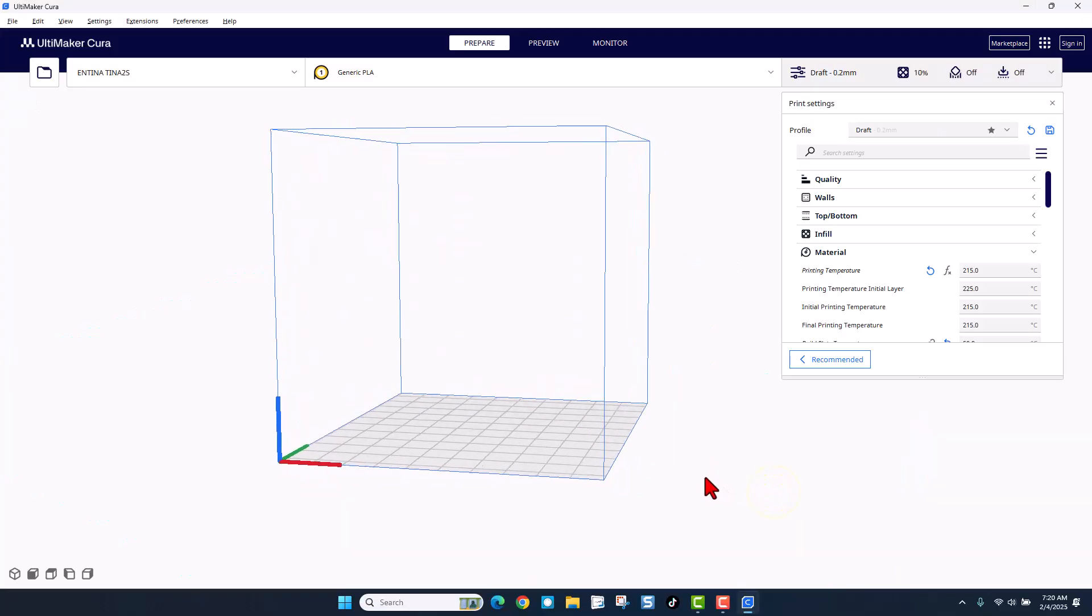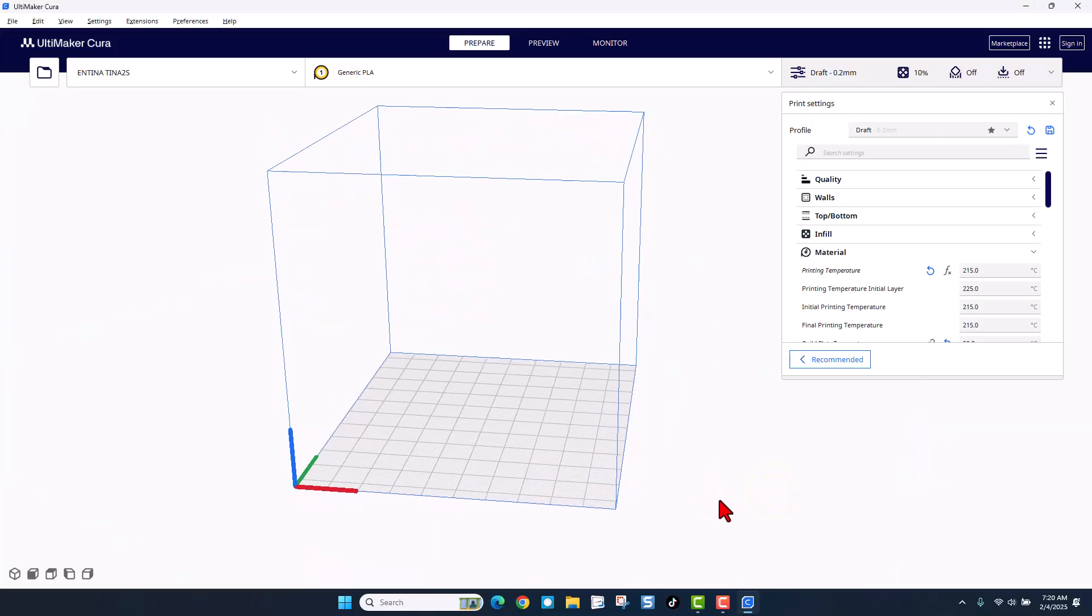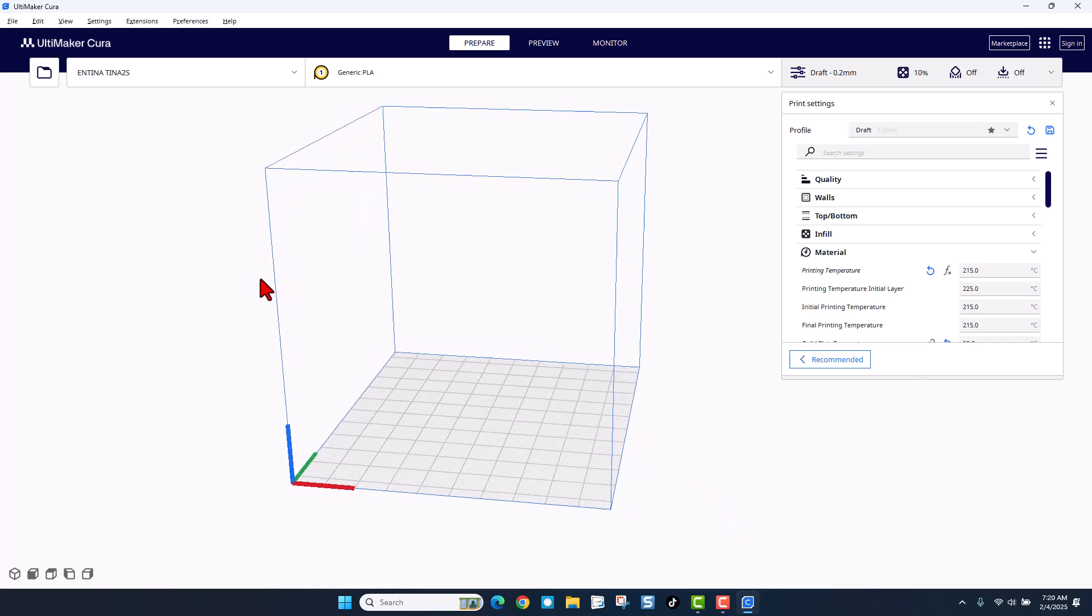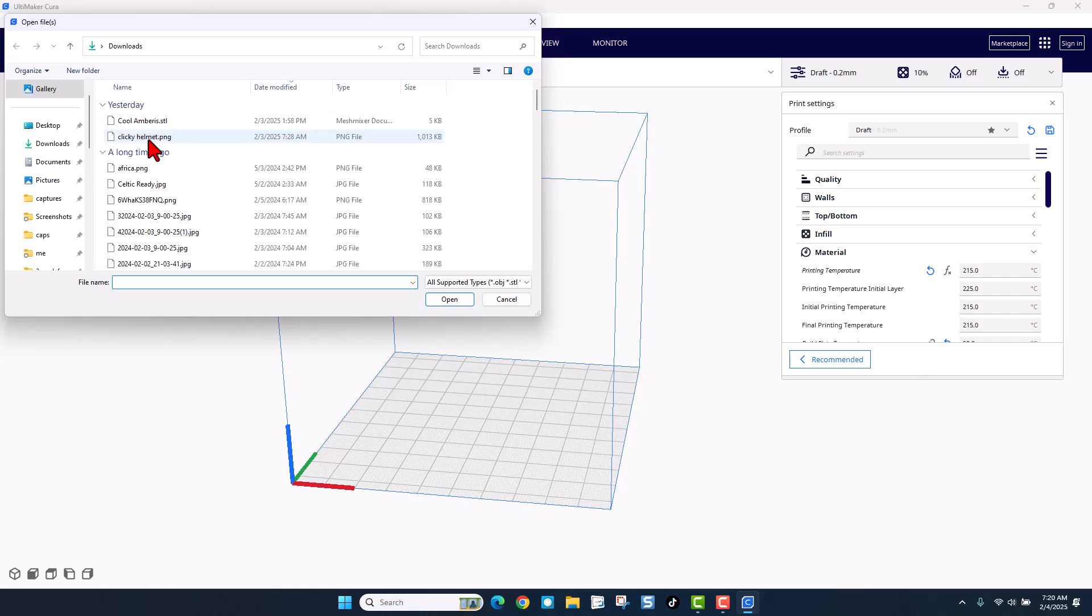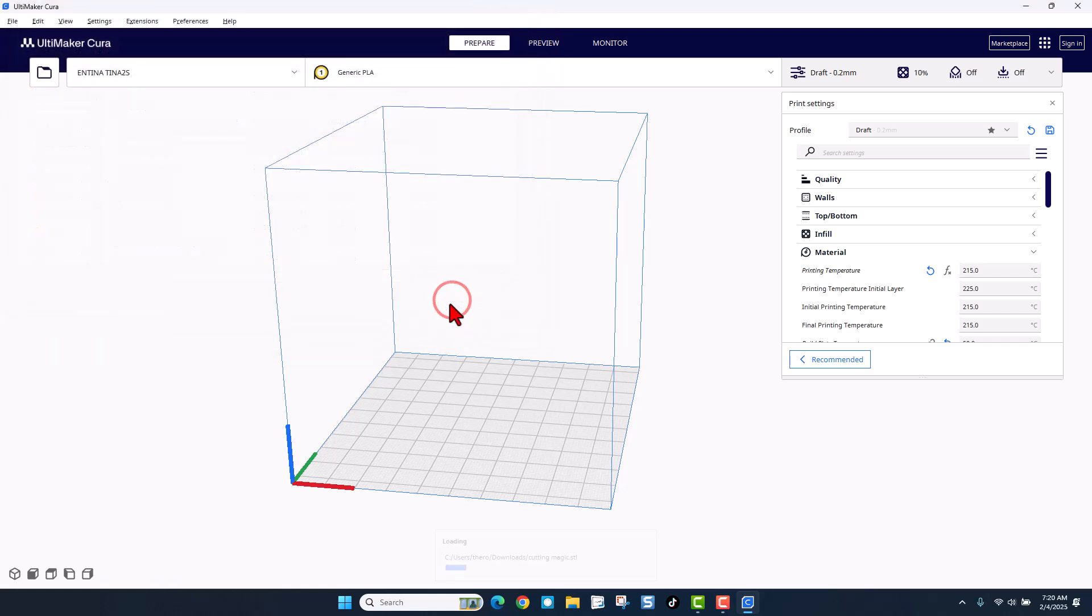Friends, I am working in Cura. This is Cura 5.8. Deirdre was using Bamboo Studio, so this should work in any process slicer. Let's quickly add the file. Remember, it was in my downloads and it's called cutting magic.